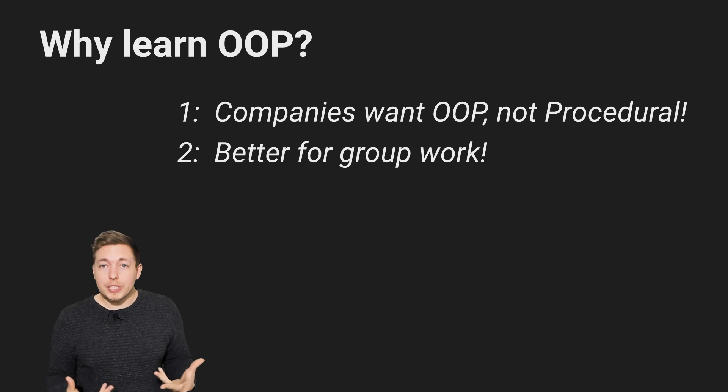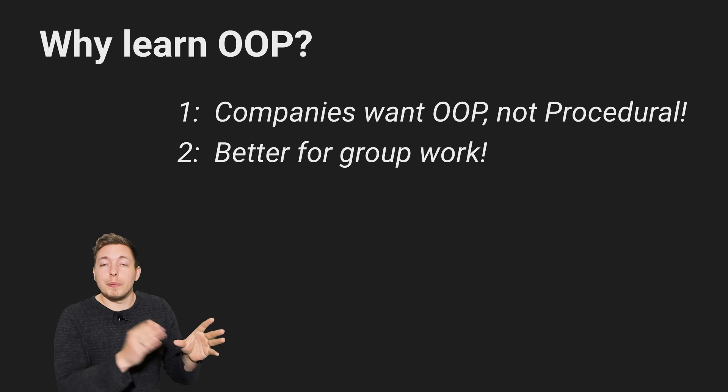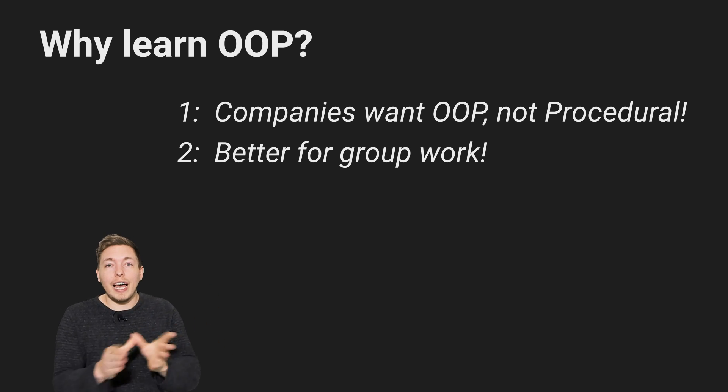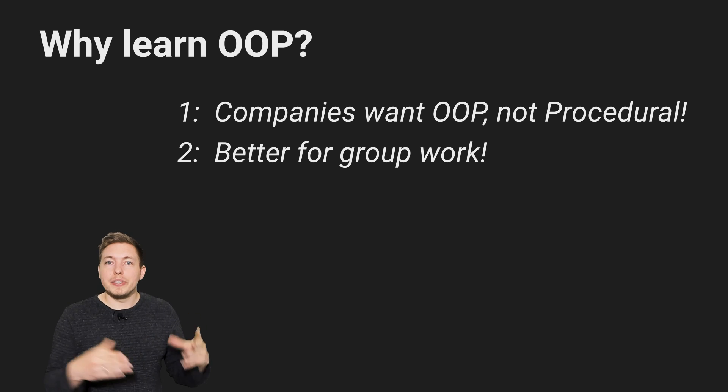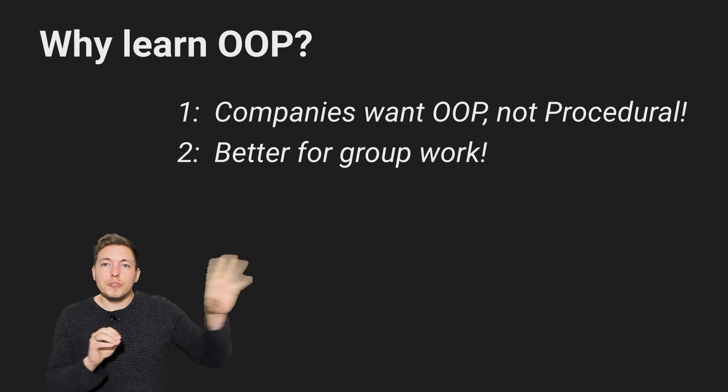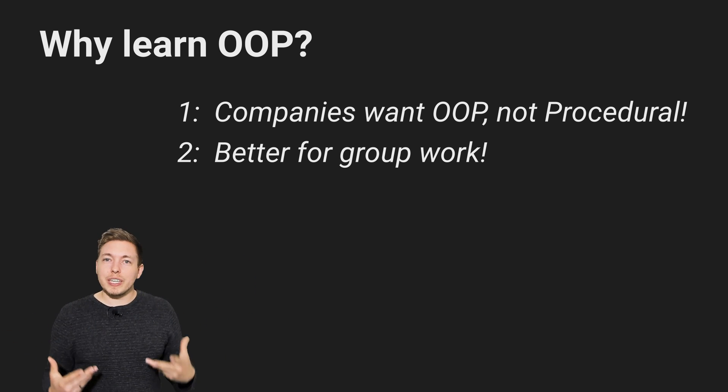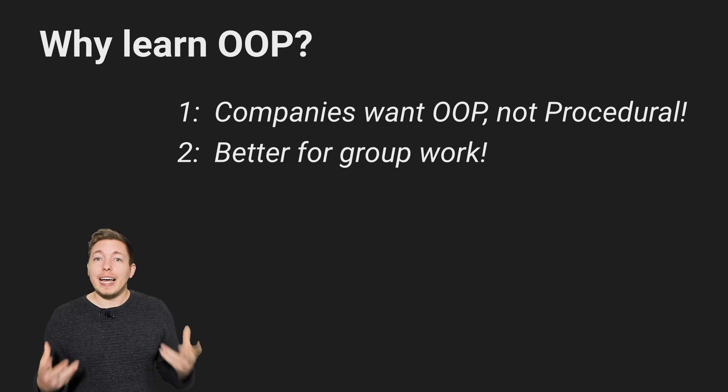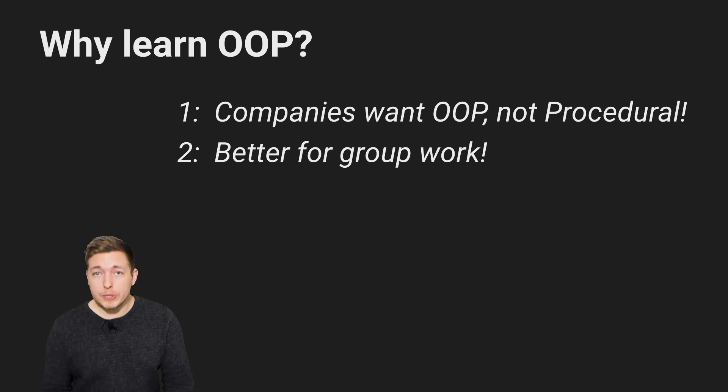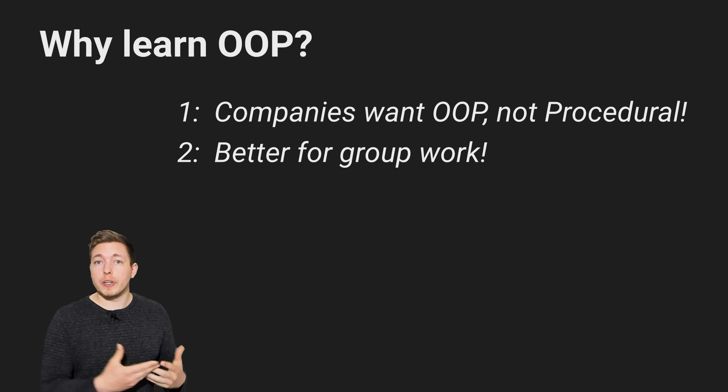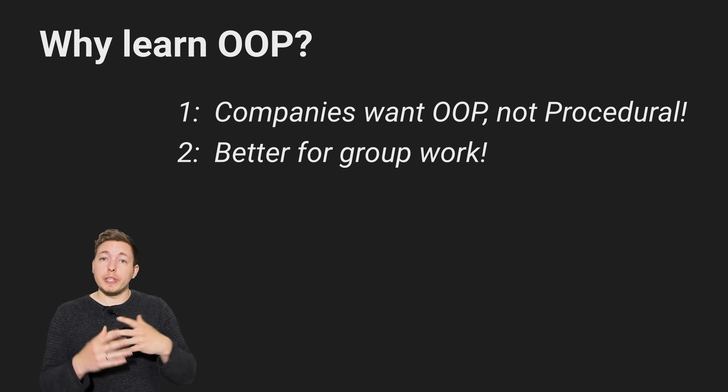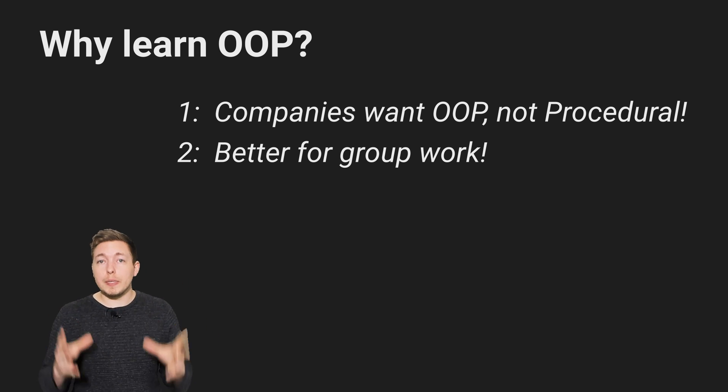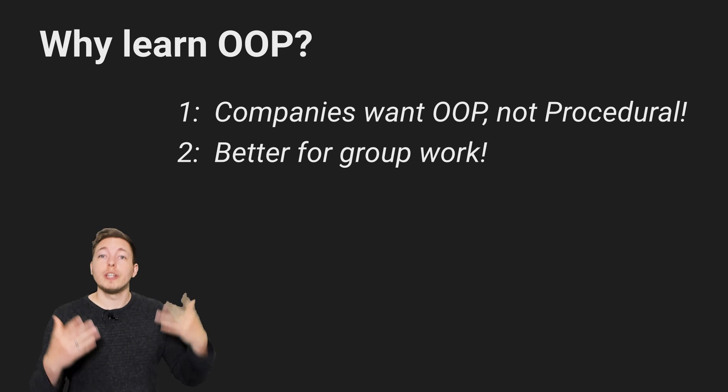Whereas in object-oriented programming, you have separate files that do different tasks depending on which file you're holding. So you can divide those files out to the different people in the group in order to get a lot more done in a lot shorter time. And that's why businesses want you to learn object-oriented and not procedural, because time is money.